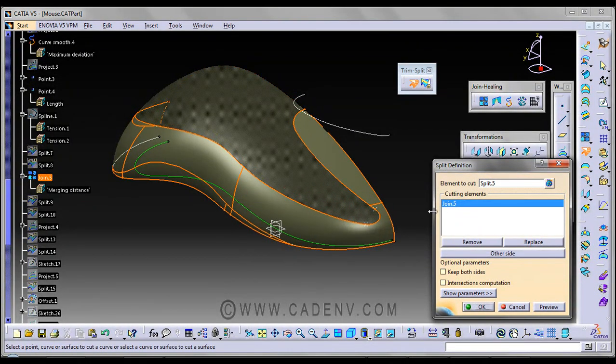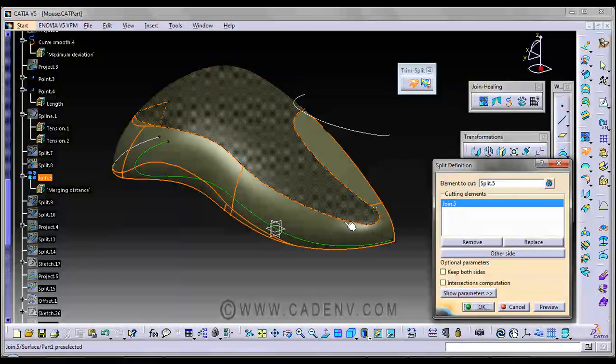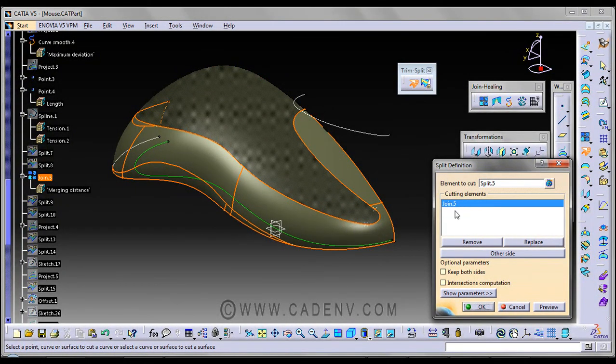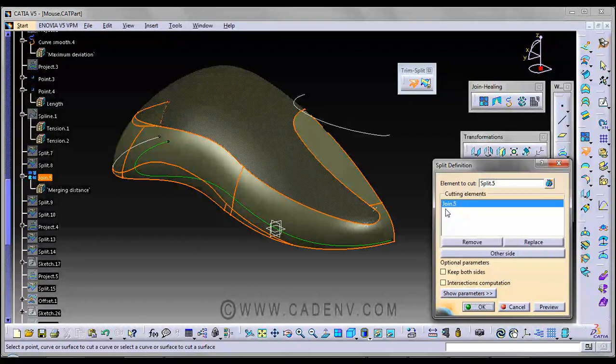Then next click on the splitting element, the cutting element. The join pipe is our cutting element.